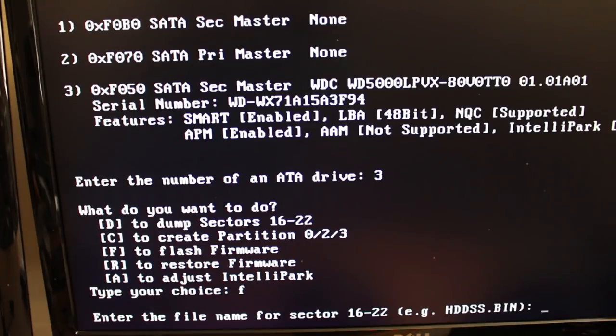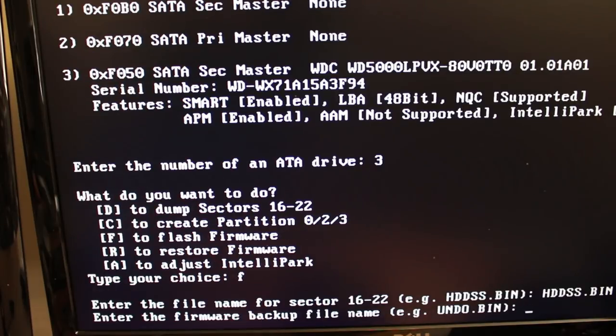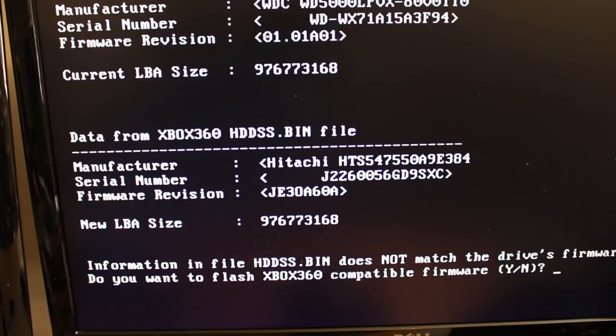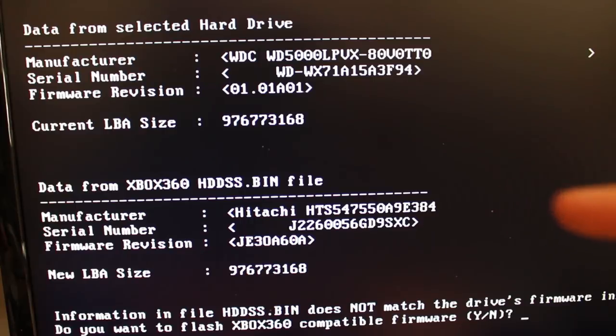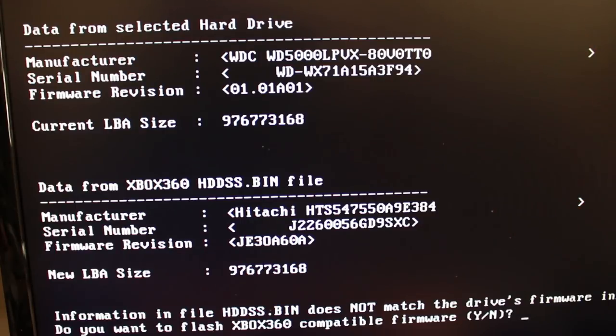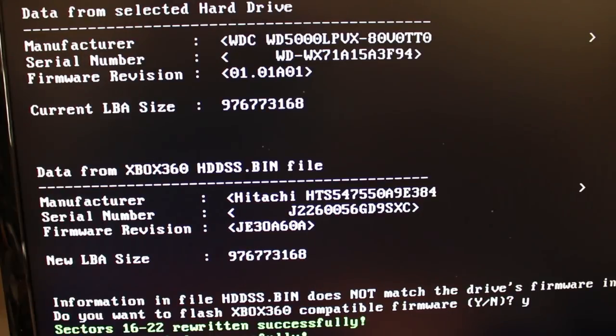Enter the file name for the sector. That is exactly HDDSS.bin. Hit enter. Type in your backup file name. We'll type in undo.bin. Hit enter. Now verify that this is the drive you currently have and this is the file you're going to be flashing over. When it asks you want to flash Xbox 360 compatible firmware, type Y and hit enter.